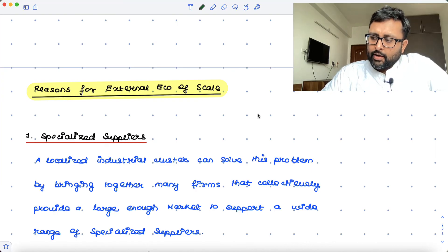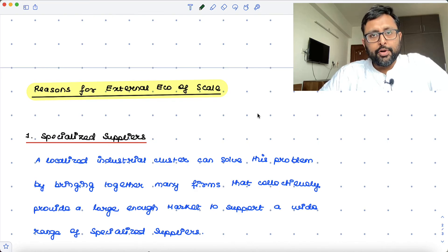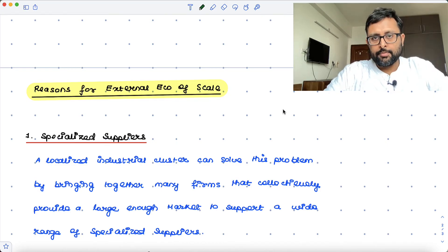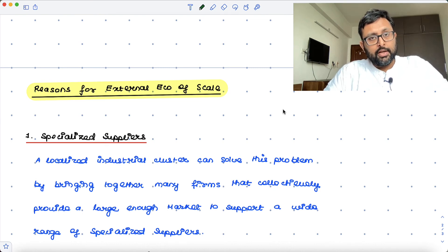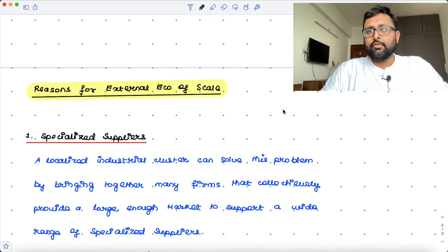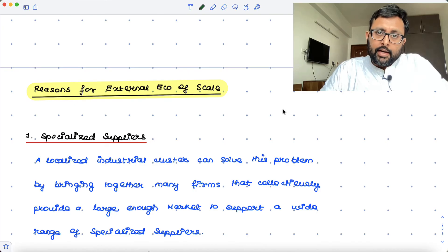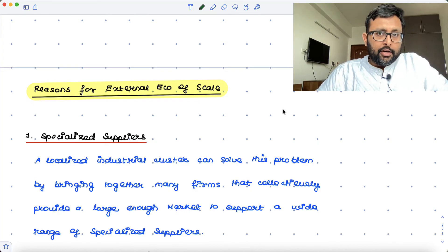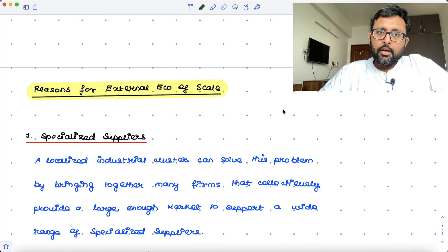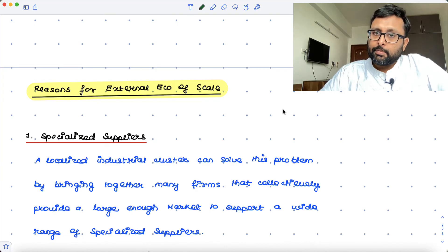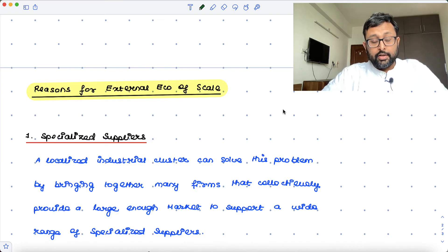If my firm was in Silicon Valley and I wanted to produce something, just to provide for my demand alone, some set of suppliers coming would be very far-fetched. But because all the similar kinds of firms have got together and are demanding inputs, another set of firms has also come together providing these specialized services at better rates. So I have been freed from obtaining my raw material from elsewhere or producing it on my own — I can get it from my cluster. This has put me at a cost advantage, and this is the specialized suppliers source of external economies.